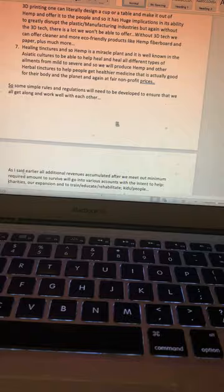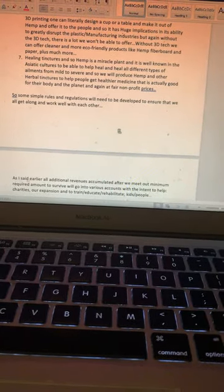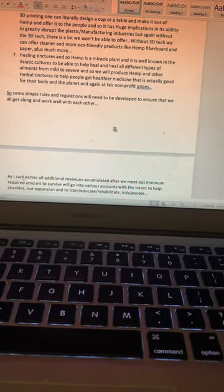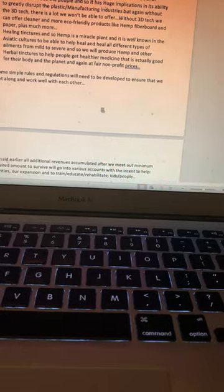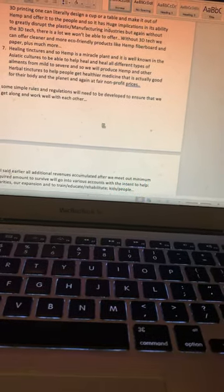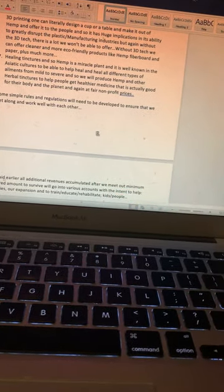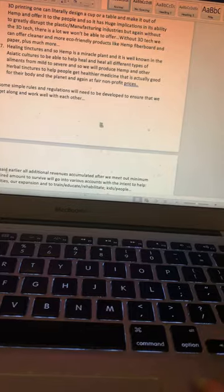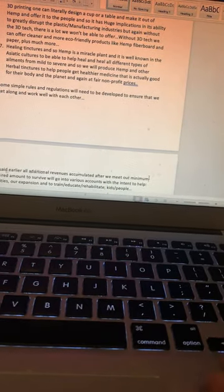Some simple rules and regulations will need to be developed to ensure that we all get along and work well with each other - just simple stuff.